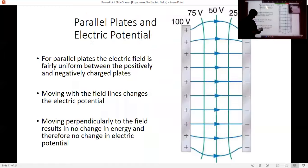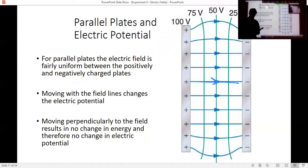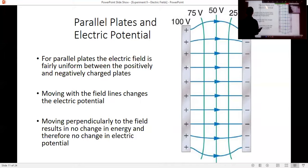Parallel plates are always nice to study when talking about electric fields because the electric field is pretty much constant in direction and constant in magnitude between the two parallel plates. You will be mapping a parallel plate setup, and then you're going to map out the dipole. This is sort of what we're going to expect, so keep that in mind as you're drawing these things out.